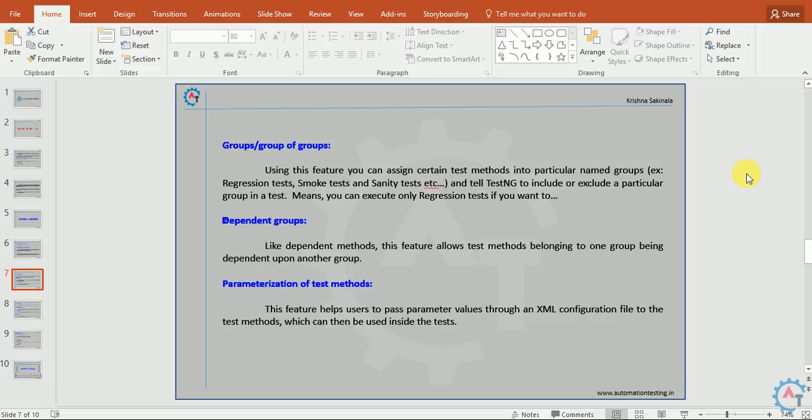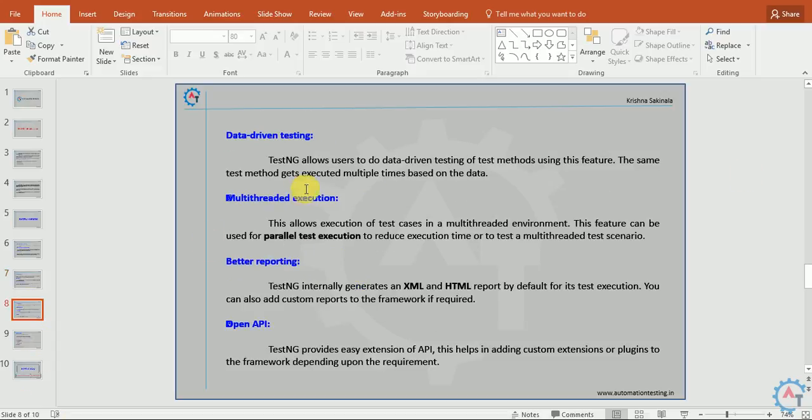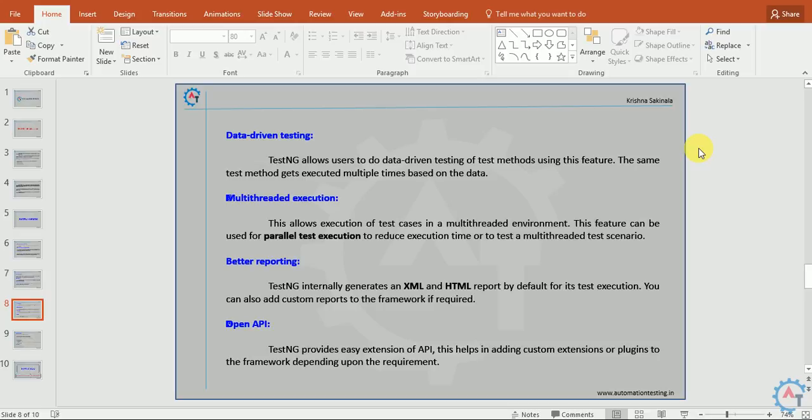Parameterization of test methods. This feature helps users to pass parameter values through an XML file to the test methods which can then be used inside the test. Data-driven testing: TestNG allows users to do data-driven testing of test methods using this feature. The same test method gets executed multiple times based on the data. You can pass multiple test data to the test method to execute multiple times.